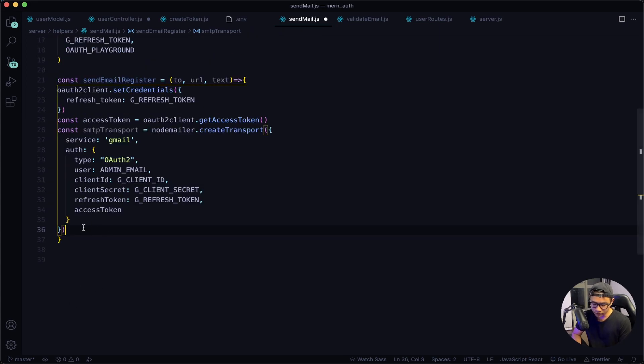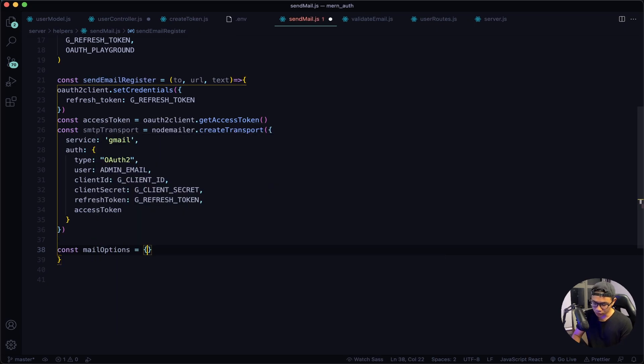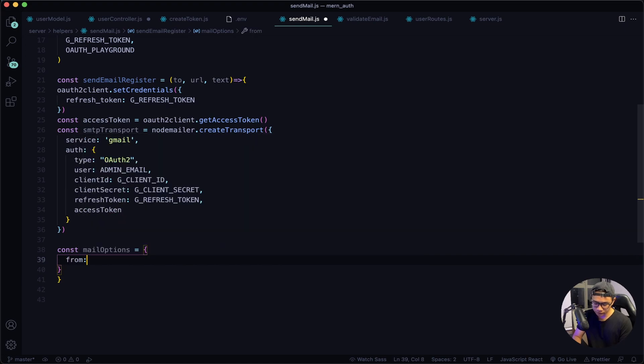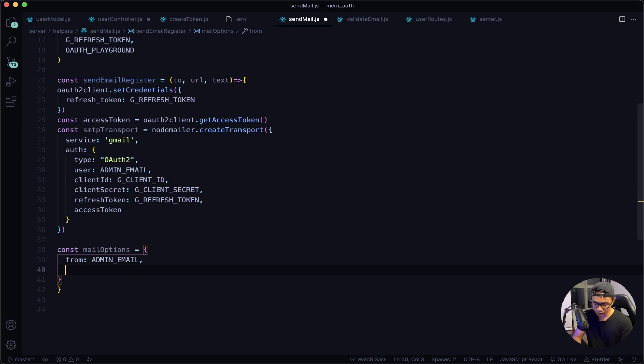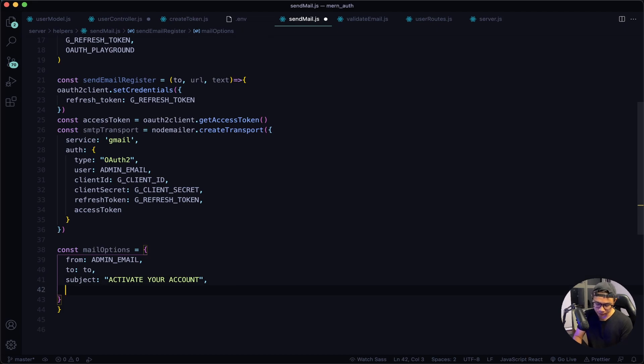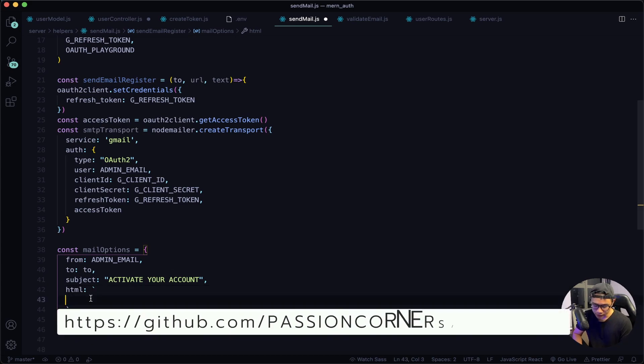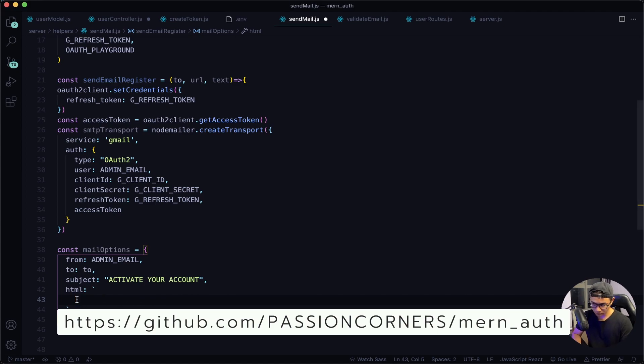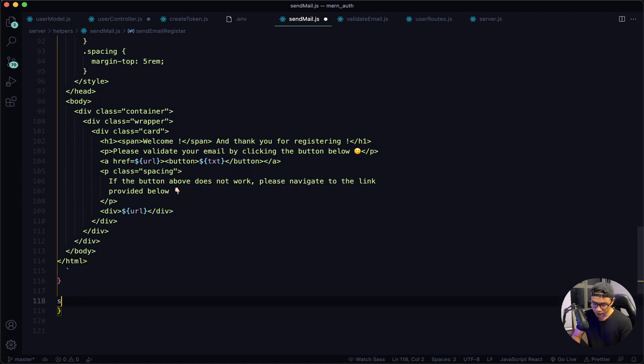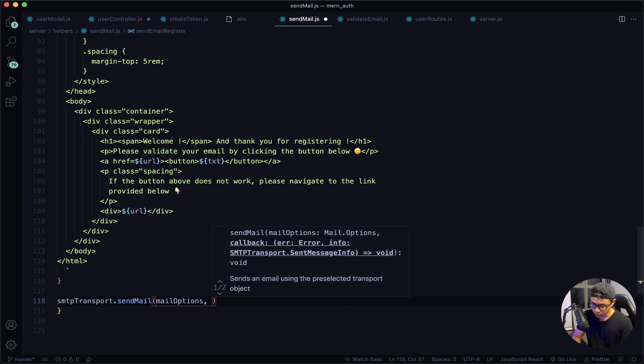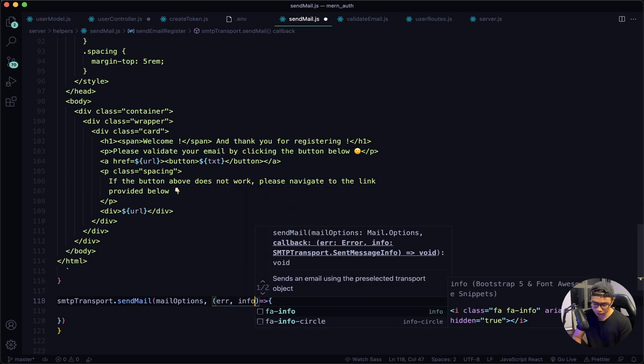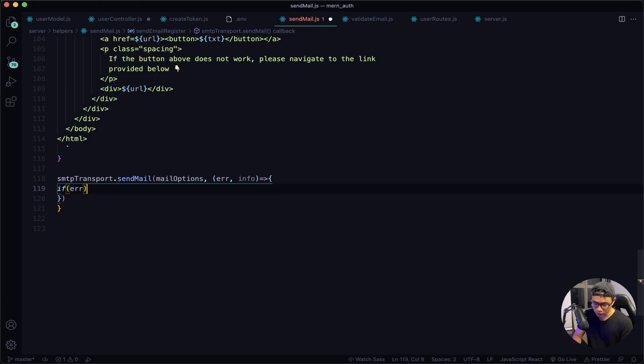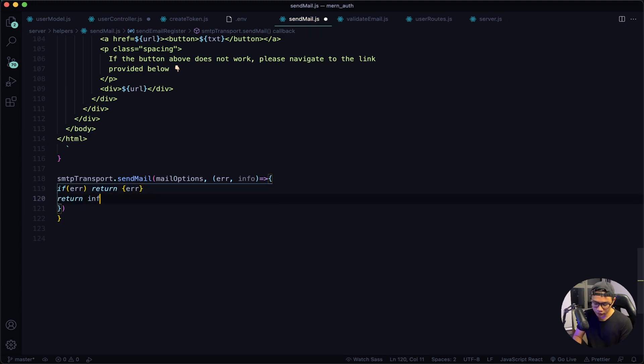After this I want to define my mail options, so const mailOptions. First is the 'from', it will be the admin email. Next, the 'to' will be 'to'. My subject will be 'Activate your account'. Next I will have an email template, so HTML back tick, and I will paste this in. It is available in the GitHub repository. And now I will send the mail, so I will say smtpTransport.sendMail(). I will pass in the mailOptions followed by a callback function. Inside the function we have the error and the info. If there's an error, I want to return the error. If not, return the info. Give it a quick save.